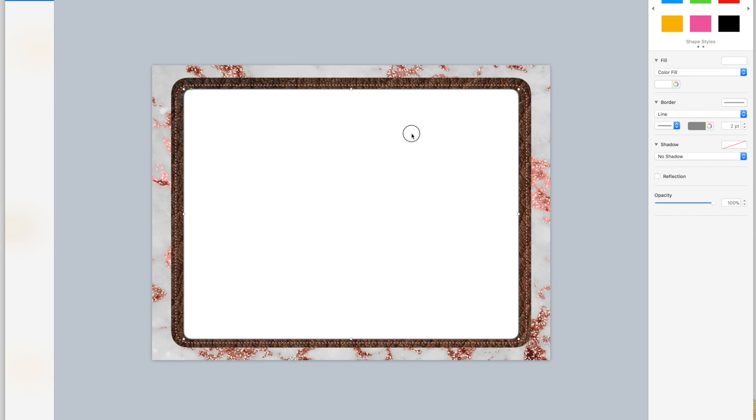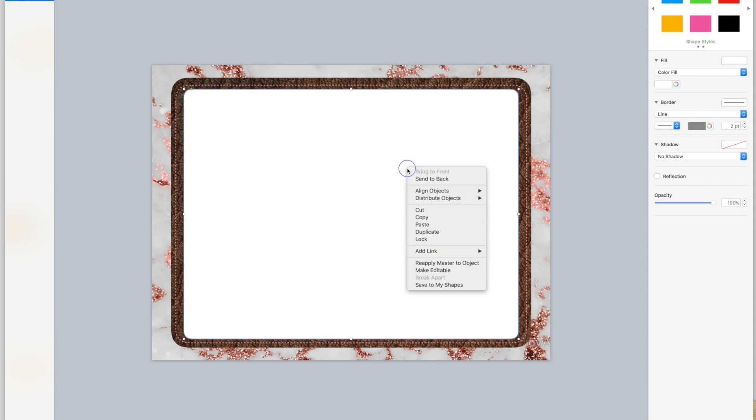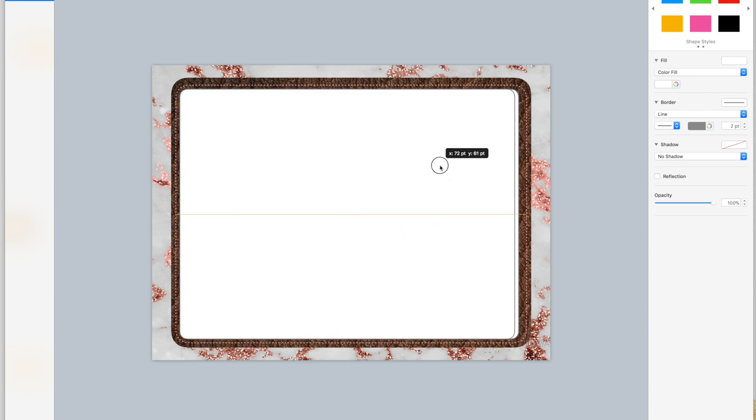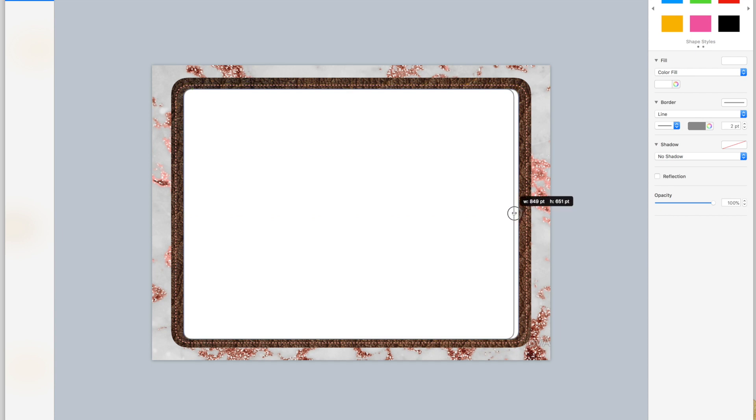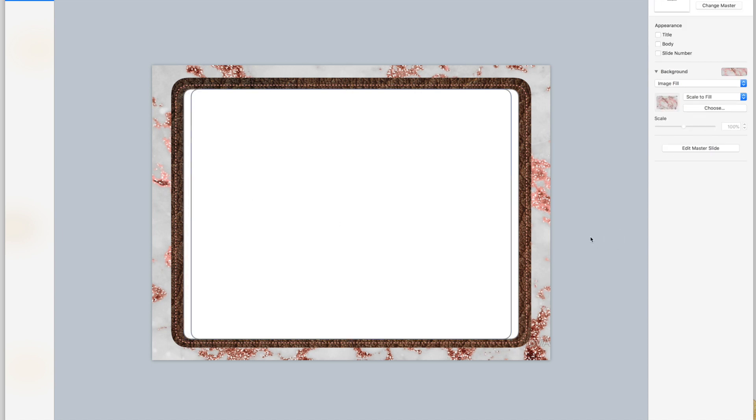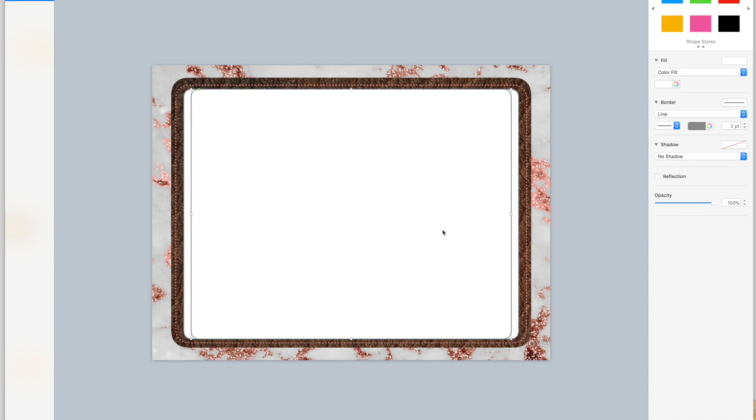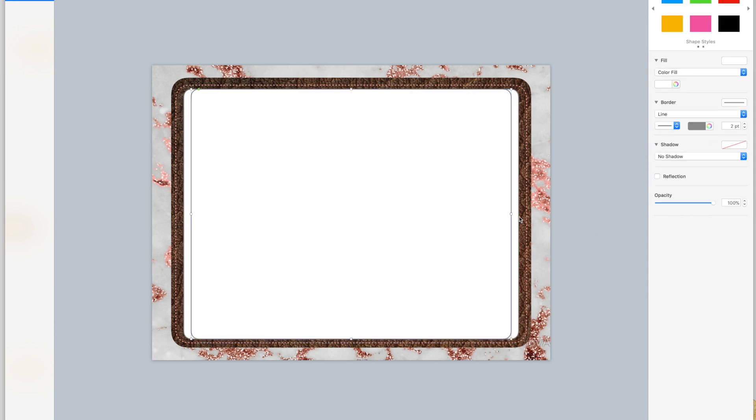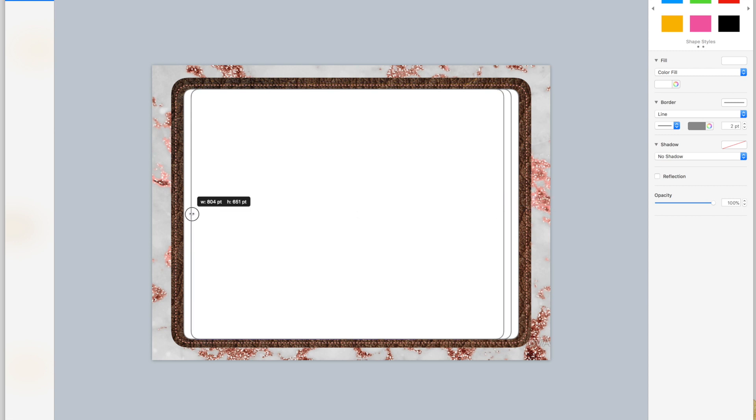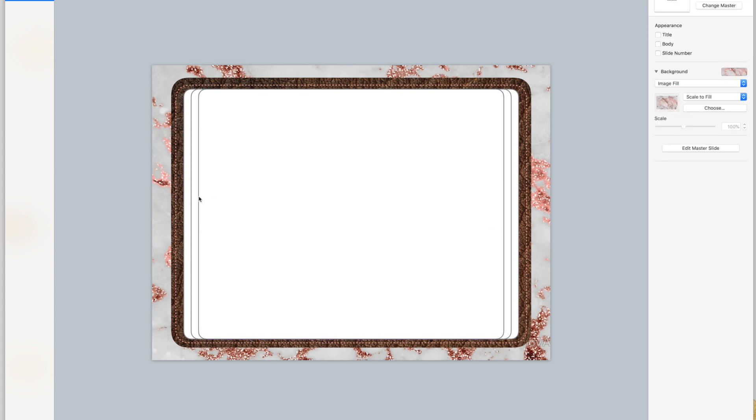I'm going to do that by copying and then pasting a second rectangle, line it up, and then drag one corner or one side in, drag the other side in. I'm going to copy again, paste again, line it up, drag in, drag in. So if you look at it, it looks like stacked pages on the side.